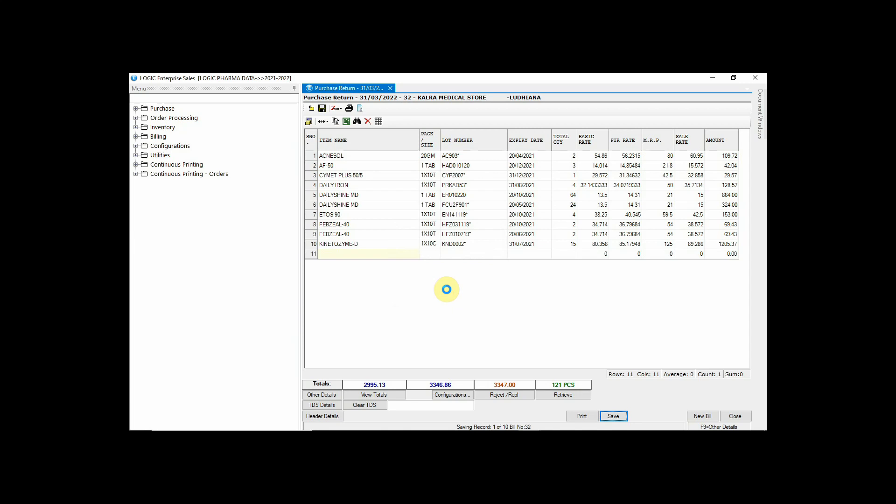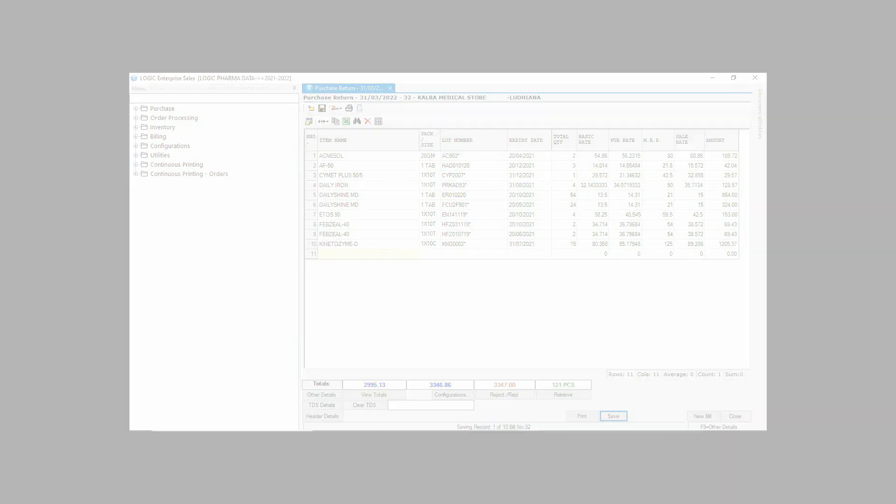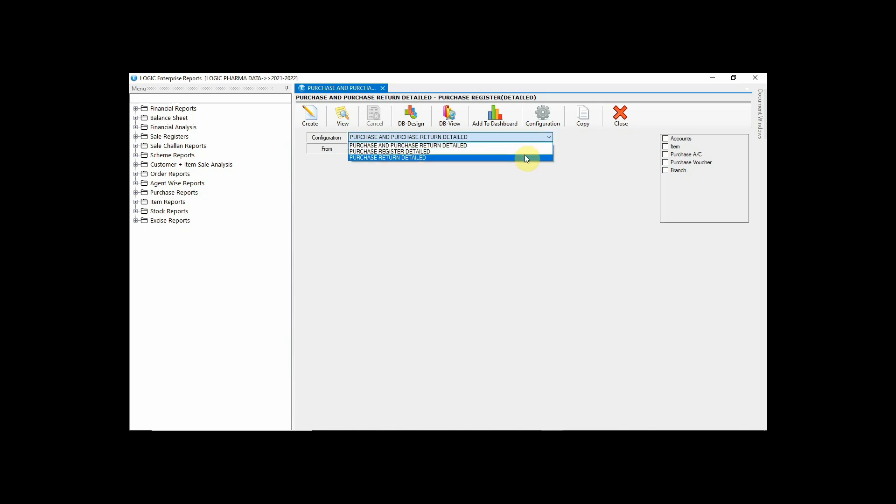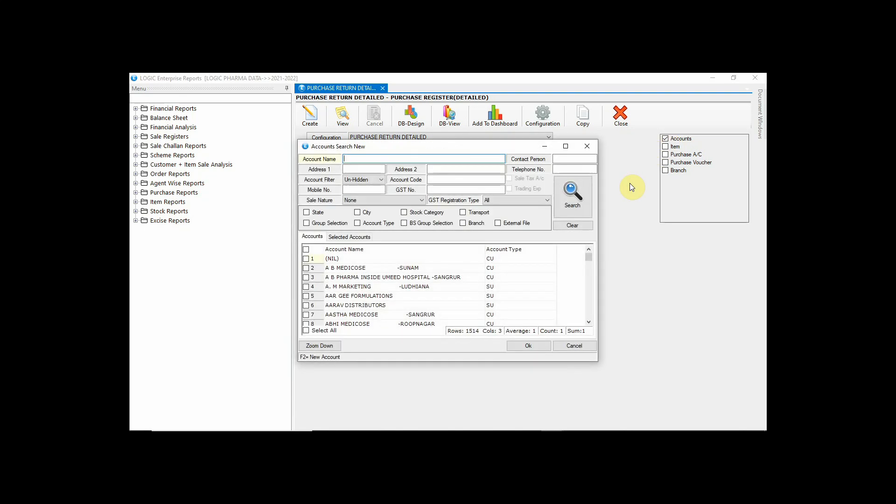Simply go to Purchase Register Detailed Report and from here choose Purchase Return Detail from the configuration. You can use the respective filters to generate the report accordingly.